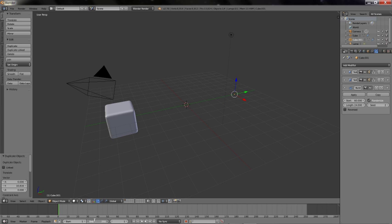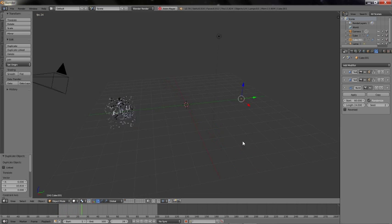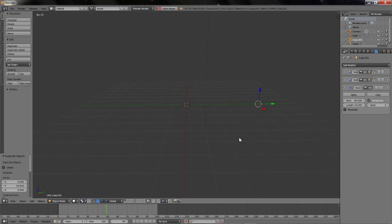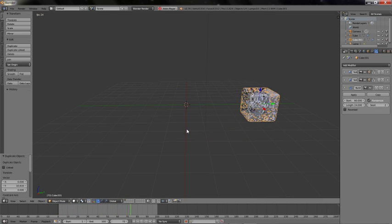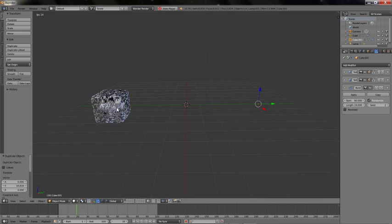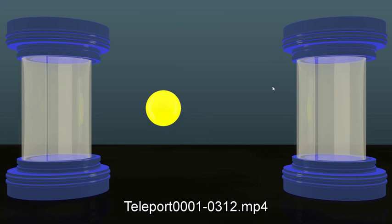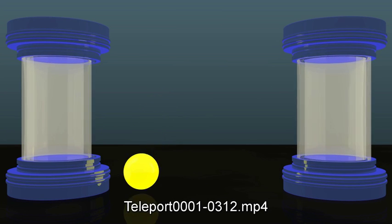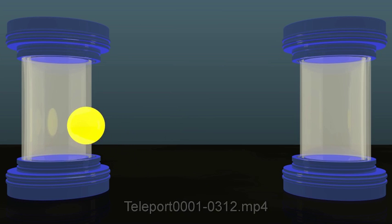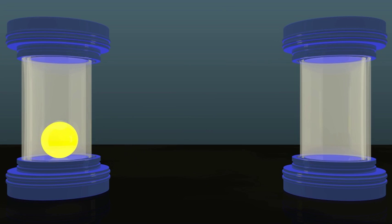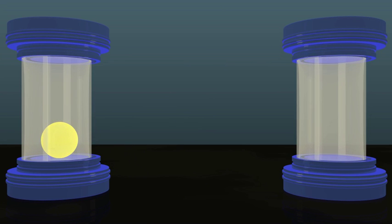Set the length of animation to be 100 frames long. Now if I play the animation, we see that the object disappears and appears at a different location, thus generating the effect of teleportation. Here is a quick small example in which I used this technique to teleport a ball from one chamber to another.